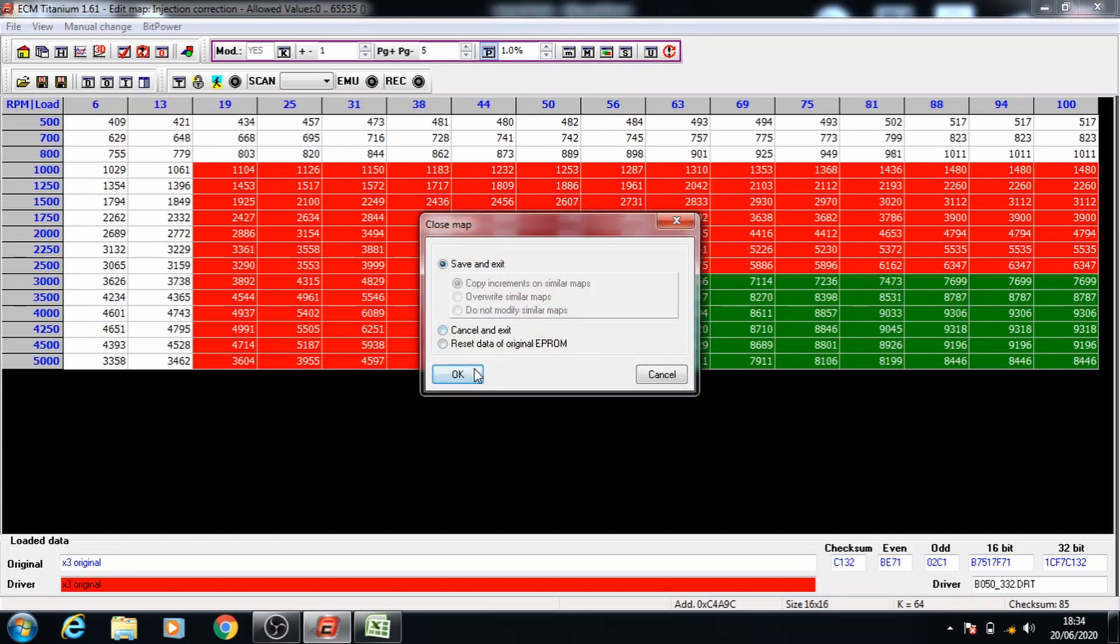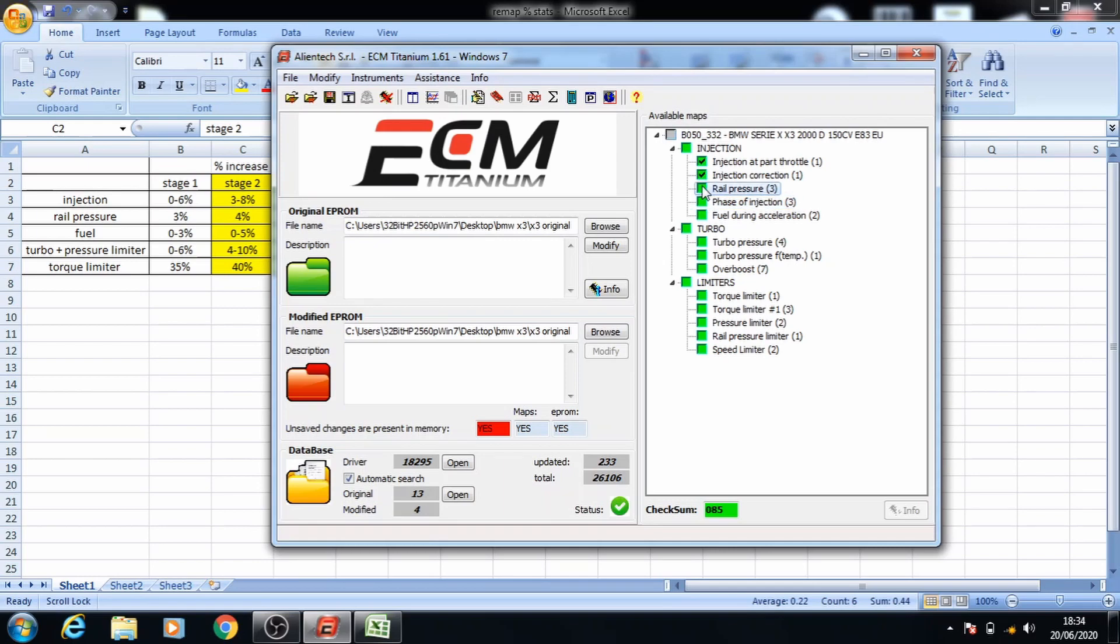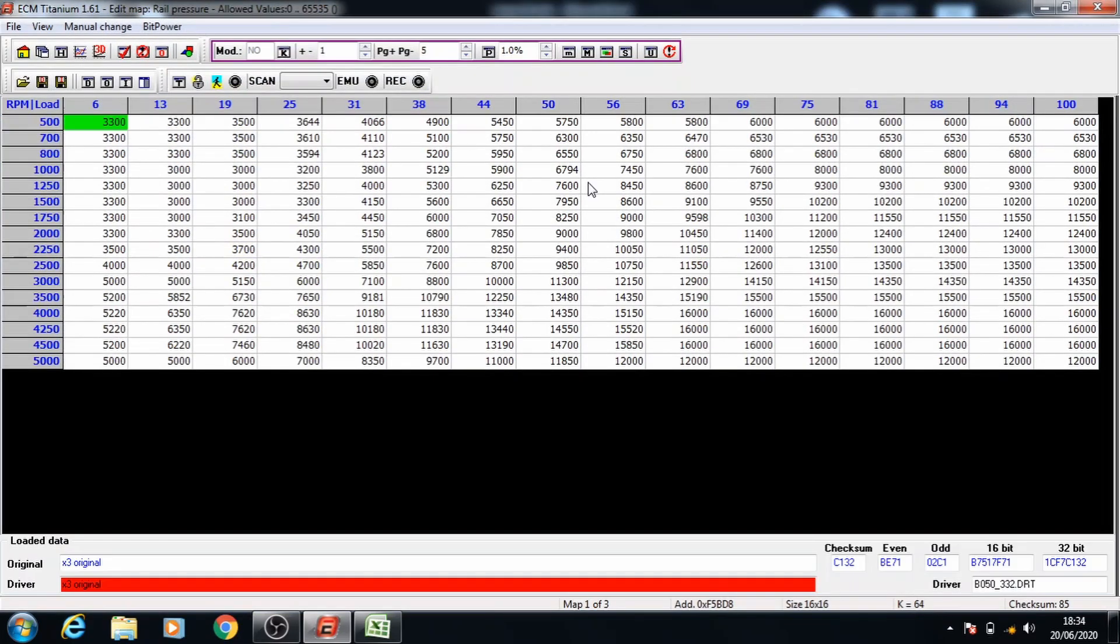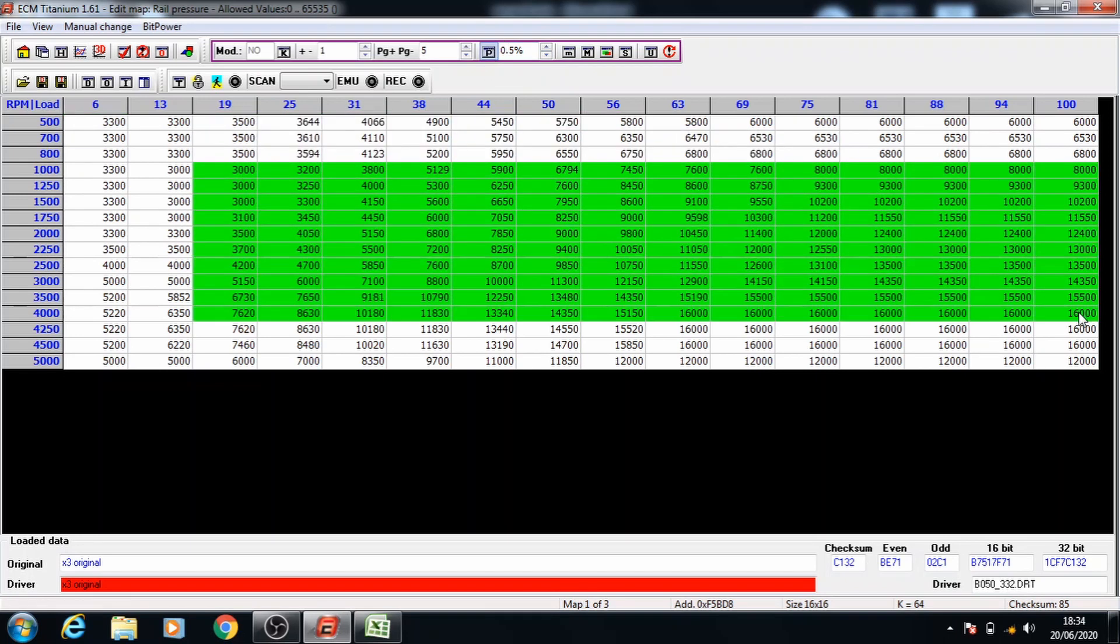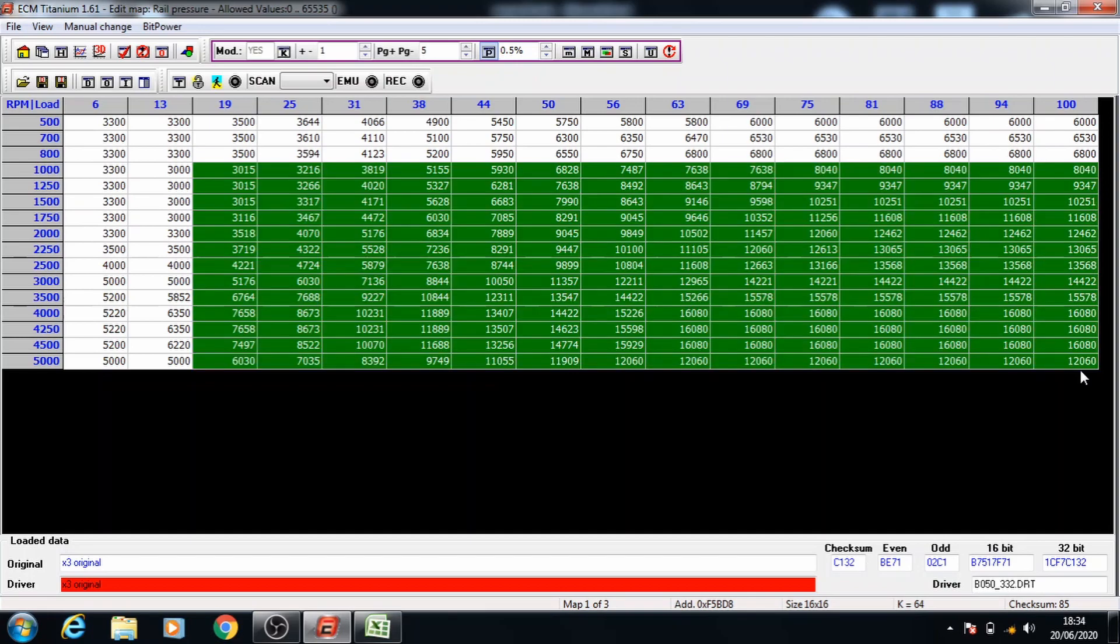Once that's done you can save and exit and move on to the next one which is rail pressure. The rail pressure is going to be increased by 4% so we'll open this up. Press enter to access the map and take the percentage down to 0.5. Press the percent button and select the data as we did in the map before. And now we're going to increase it by 0.5% each time.